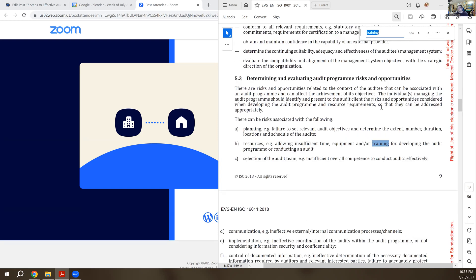One of the things that they have in here are making sure you have auditors with the right training. So do they have training on the standards that they're going to be auditing to as audit criteria is usually the most common thing that we're looking for.